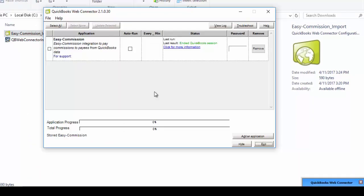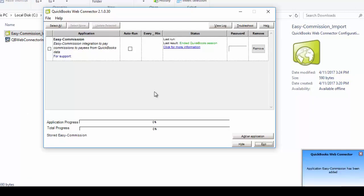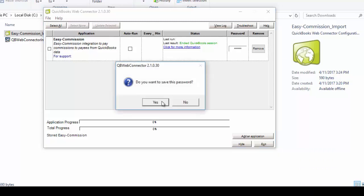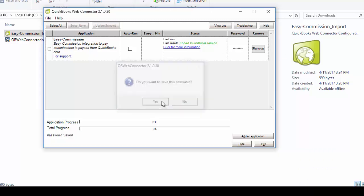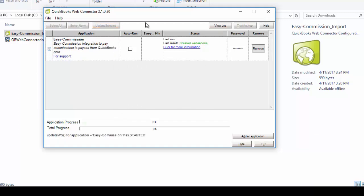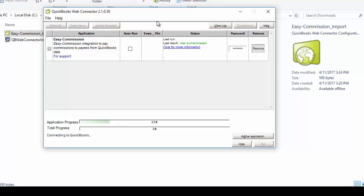Download the QuickBooks Web Connector file. Double-click to open the file, and then after adding the QWC file, enter the Easy Commission login password in the password box. Select the Easy Commission checkbox and click the Update Selected button to initiate the process.